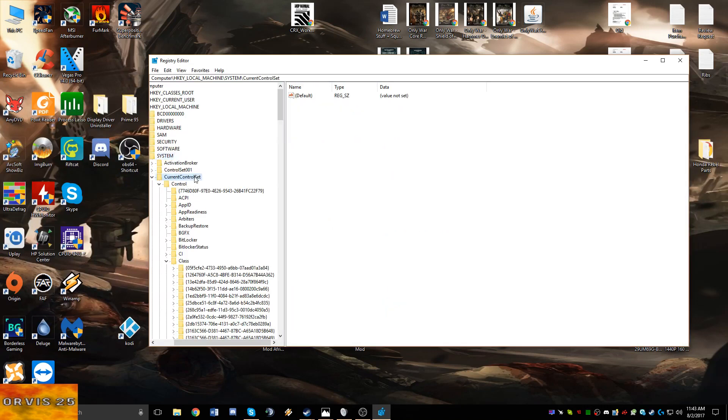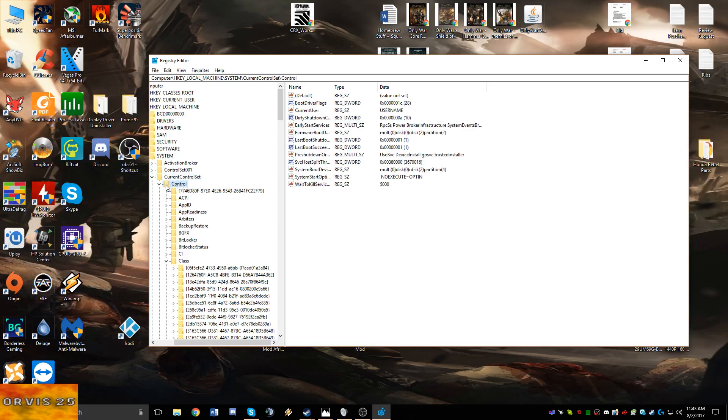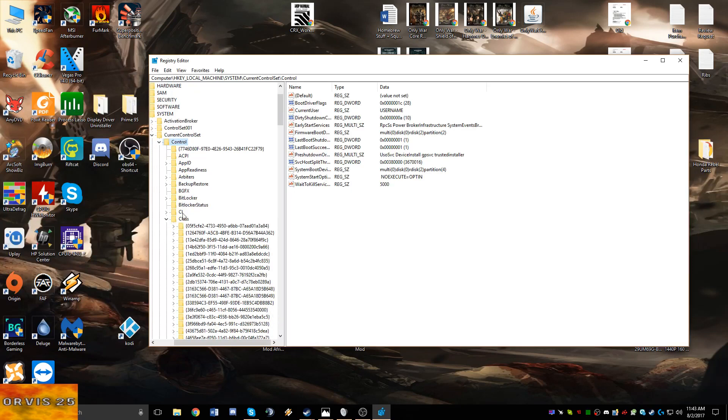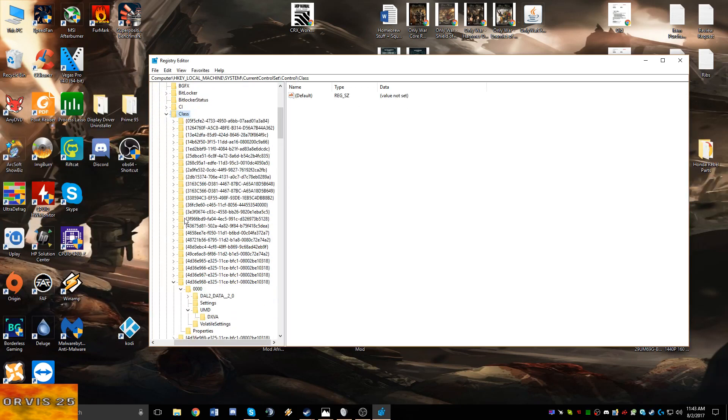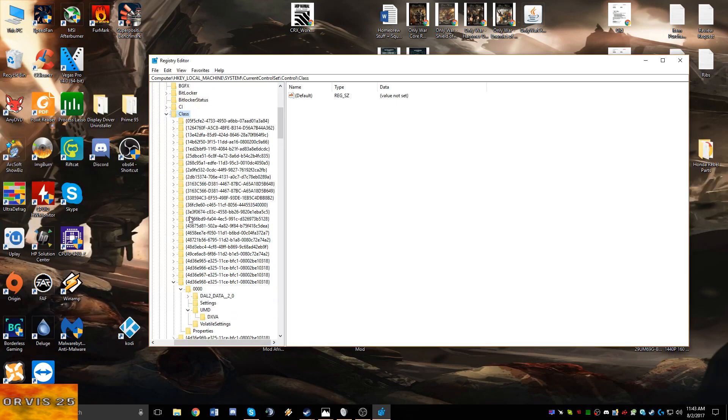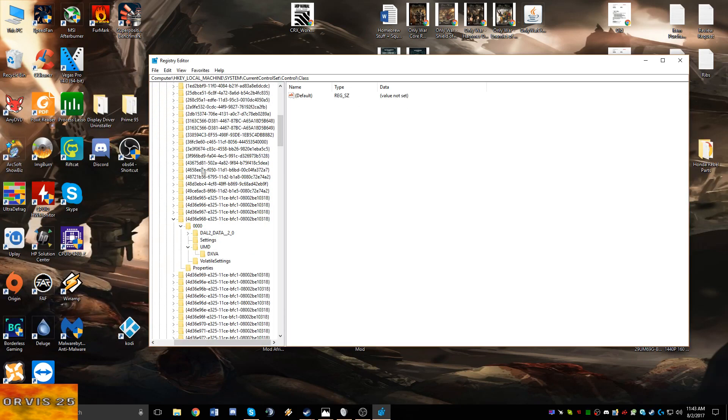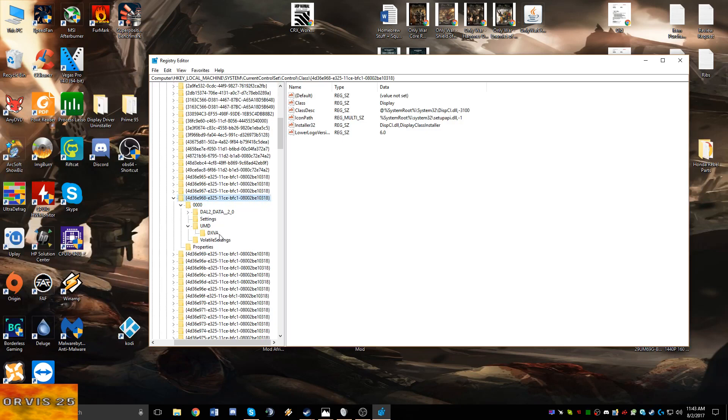Then drop down Class. Inside the Class folder you're going to have to find a folder called 4d36e968.